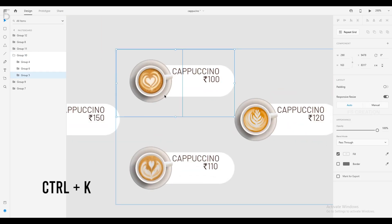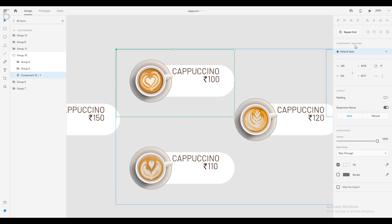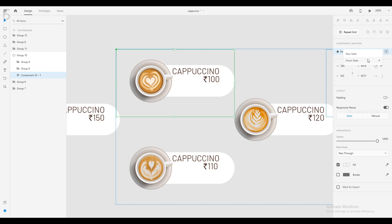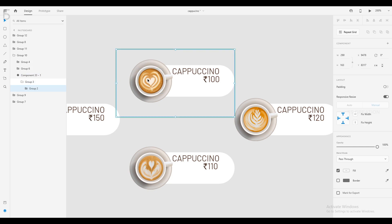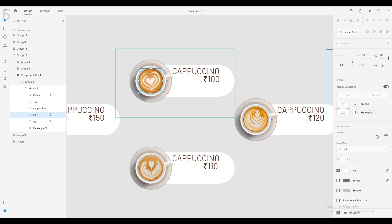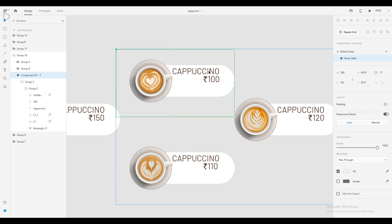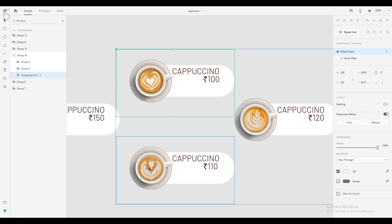We click the cappuccino and press the Hover State button. Double tap the cap. If you double tap the properties panel and want to change it, you will rotate the rotation value to 359 degrees. You will then change the default state. This is the process — we will follow the cap.